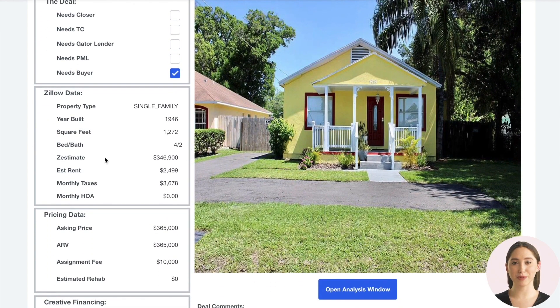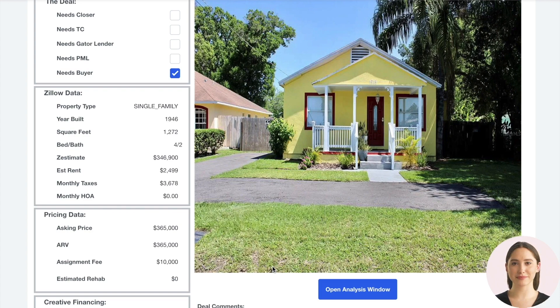You can then see Zillow data that is automatically imported, so you get the basic specifications and Zillow estimates. Pricing information is available along with ARV and estimated rehab costs.